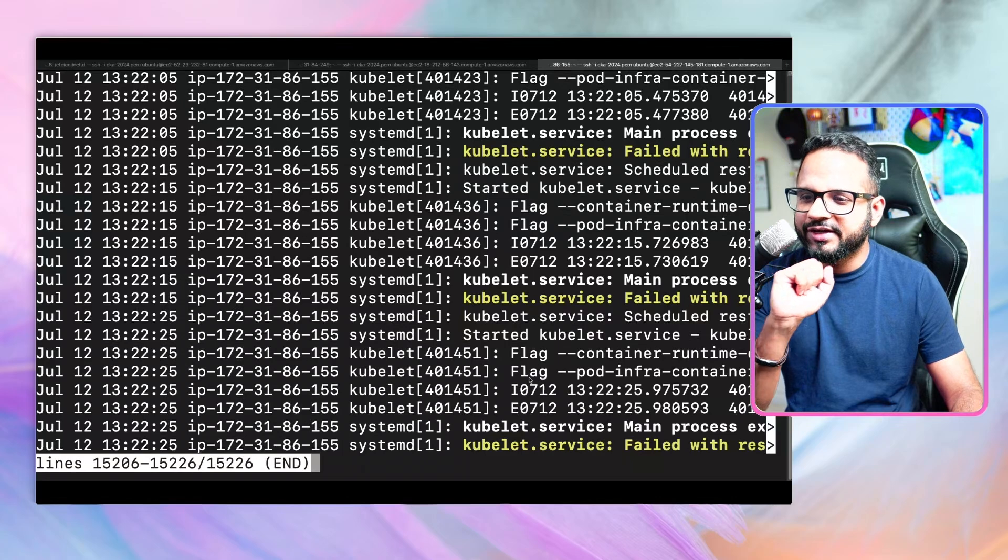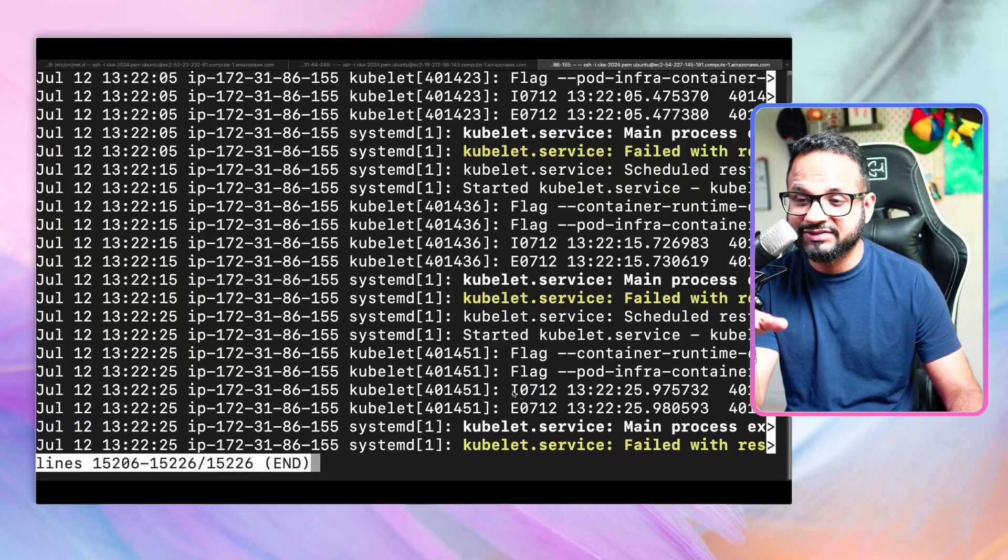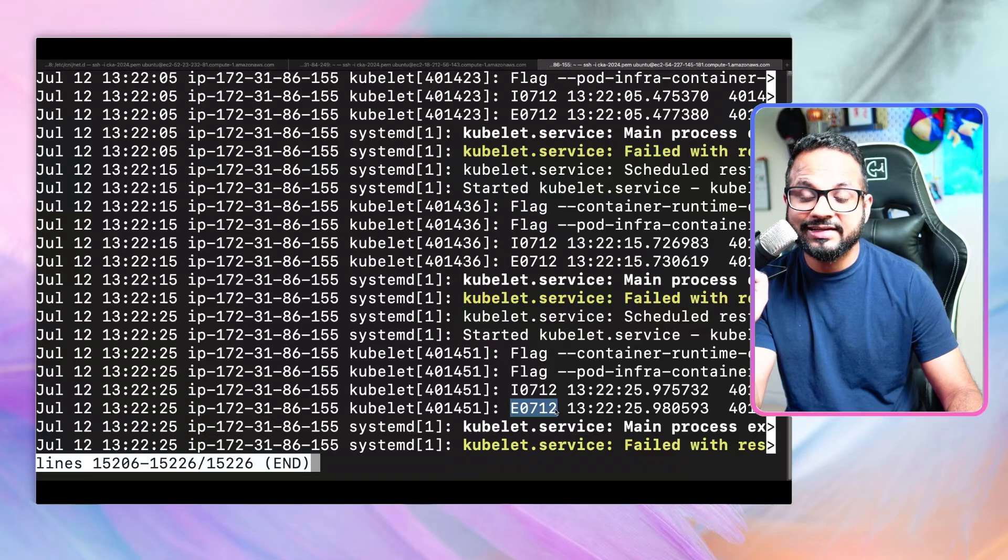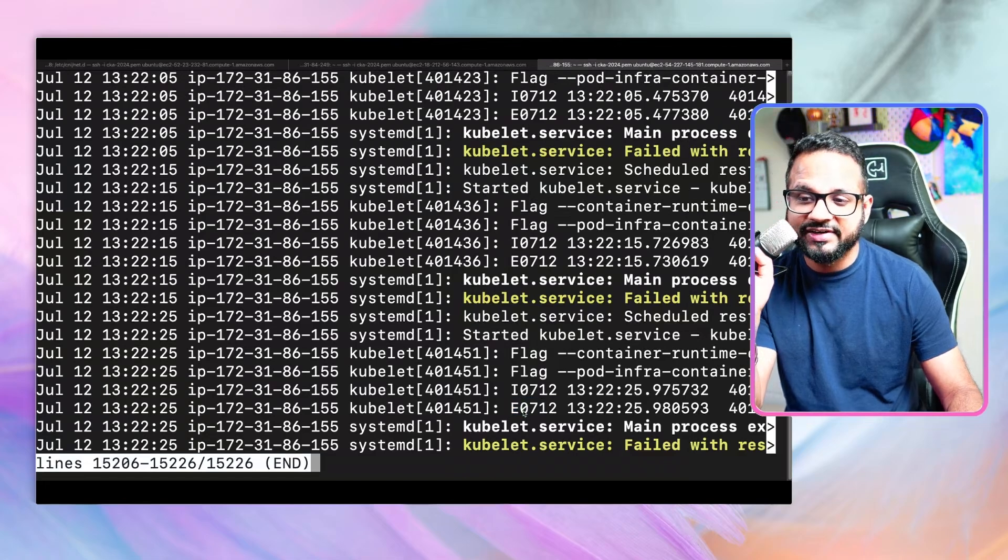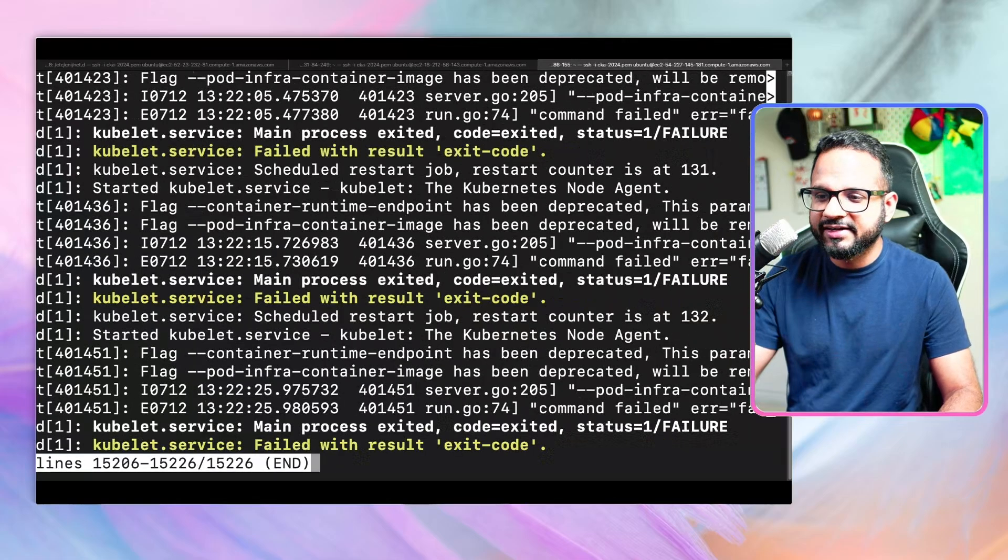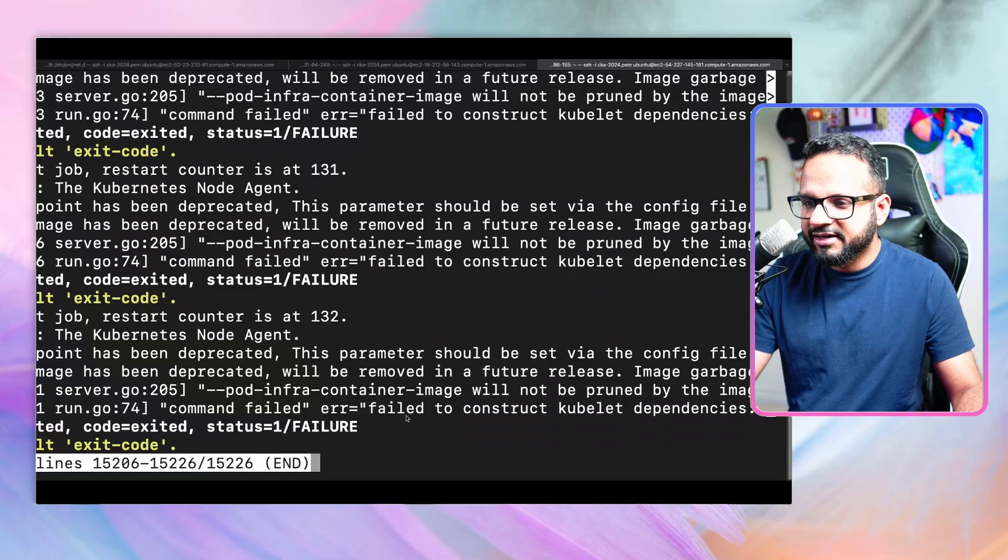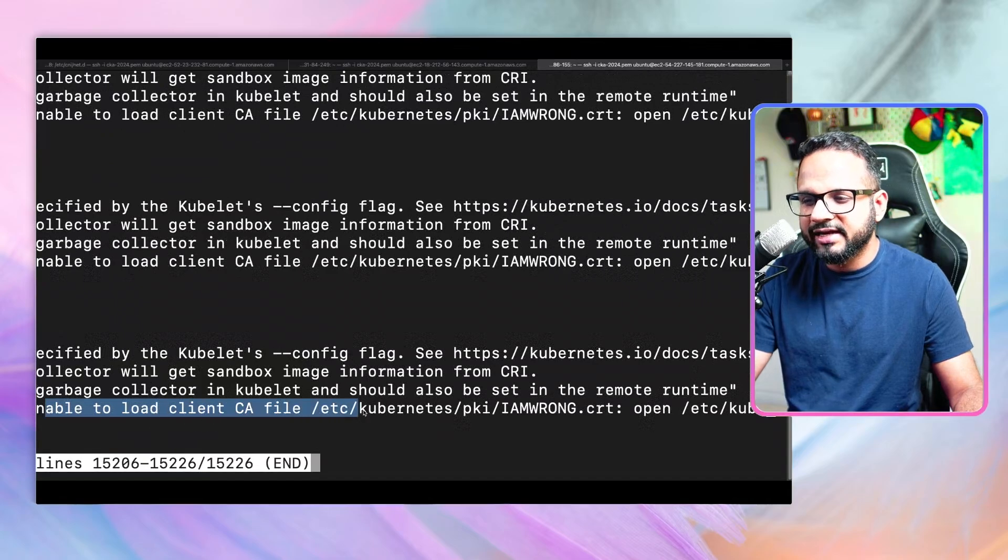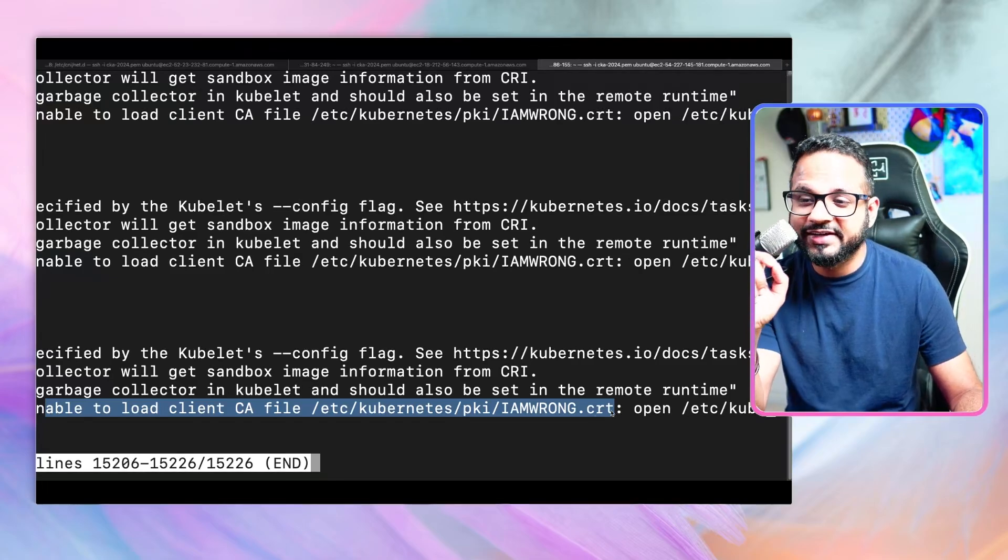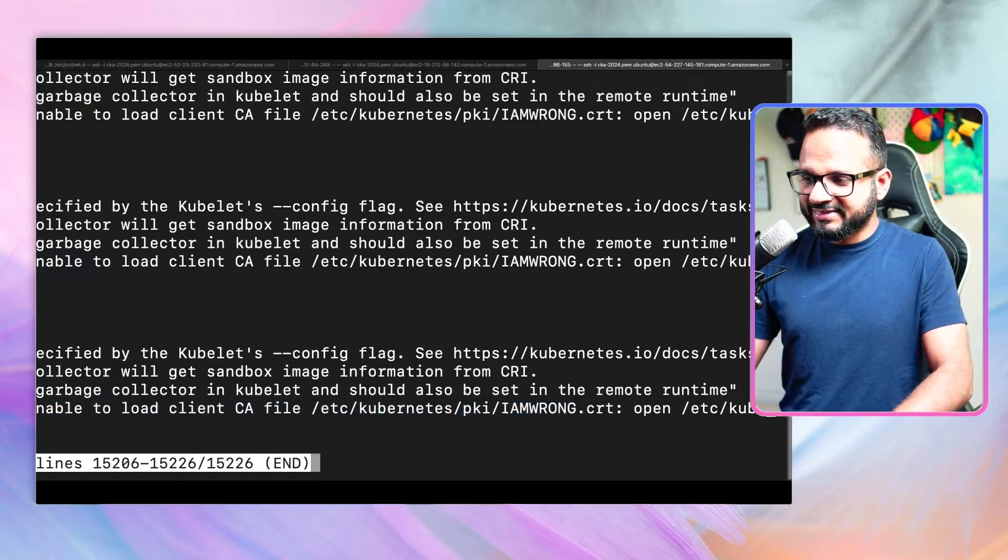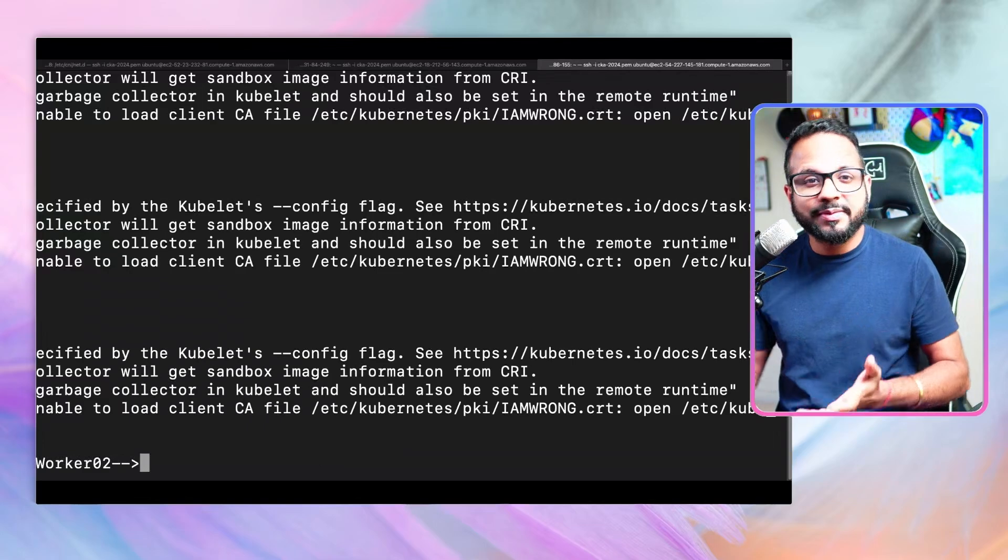Over here, you'll see different options. We have something with the error code that starts with I - that denotes an info message. Then we have something called E, which denotes error. E is error, I is info. What we need is E, we need to debug E. I'm over here and I'll press my arrow keys to go to the right. Let's see what we have. This is the error: command failed, error, command failed, failed to construct kubelet dependencies. Here is our error, which says unable to load client CA file etc/Kubernetes/PKI/WRONG.crt. That means somewhere in the kubelet configuration, this file has been wrongly mentioned.